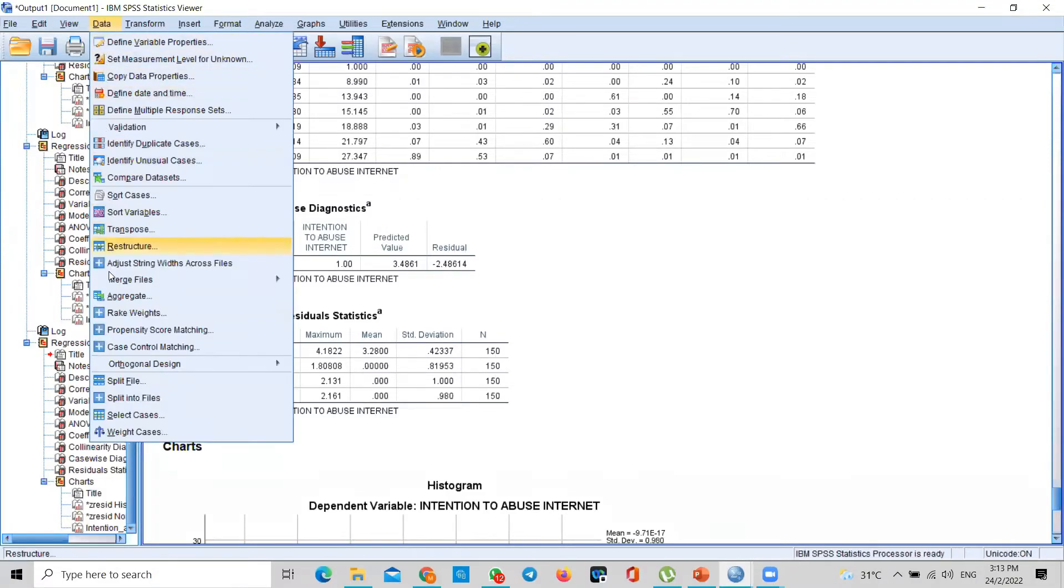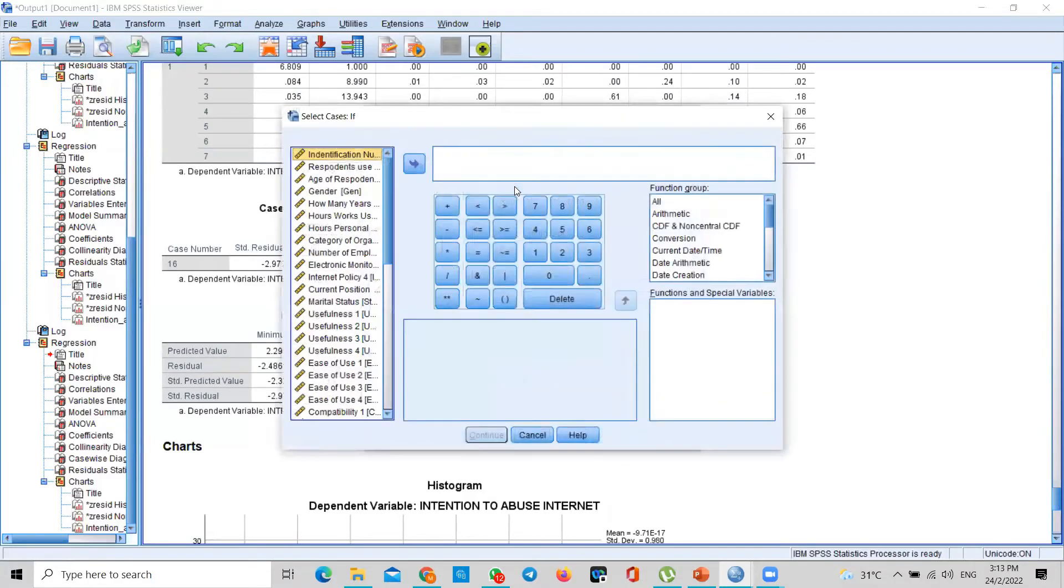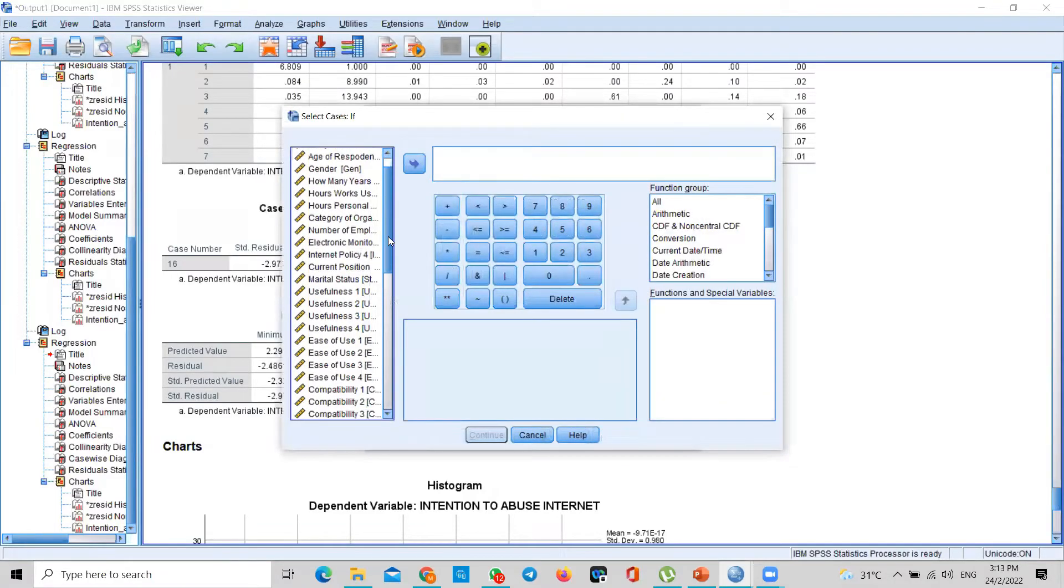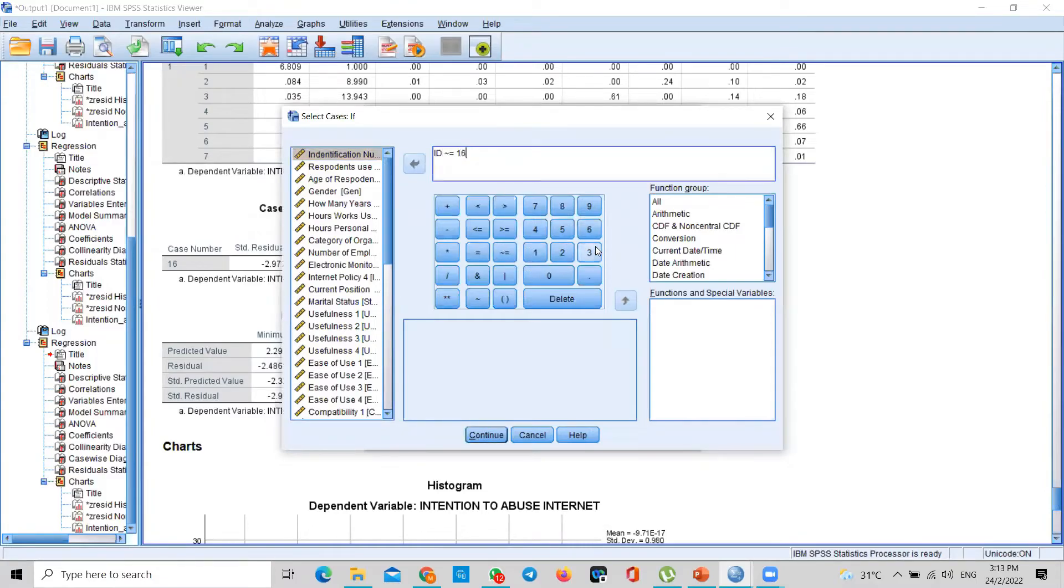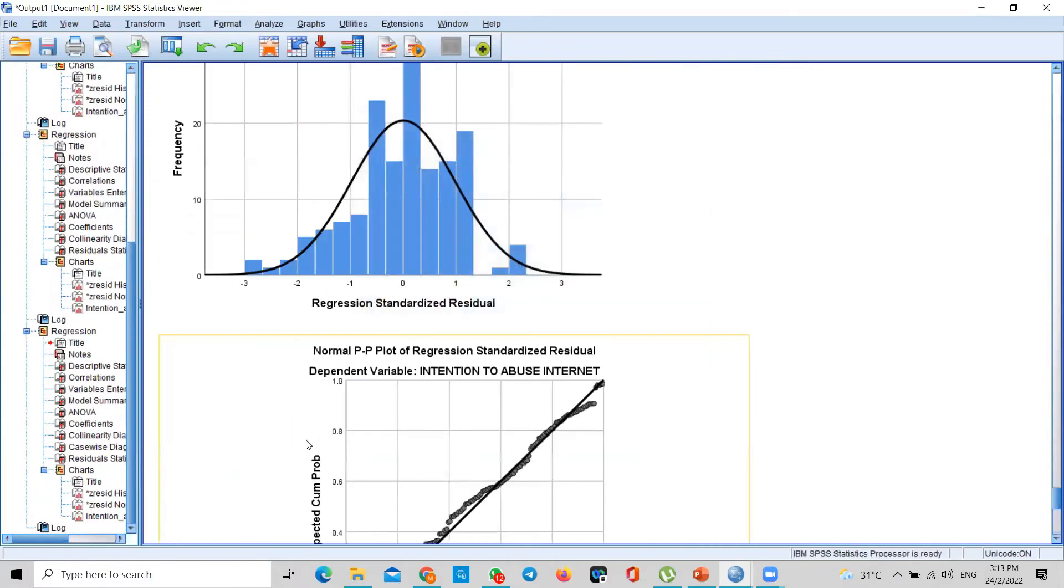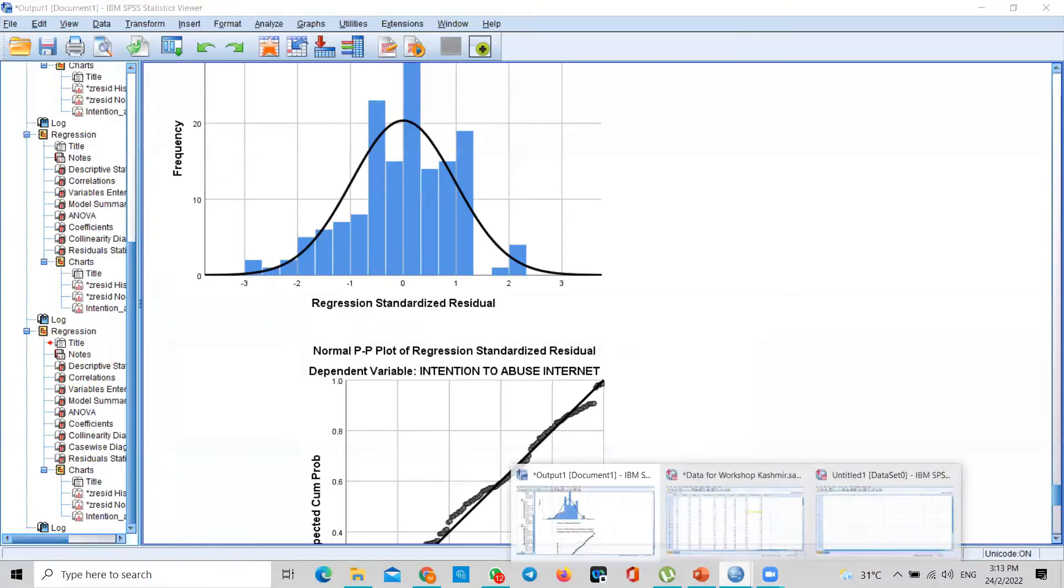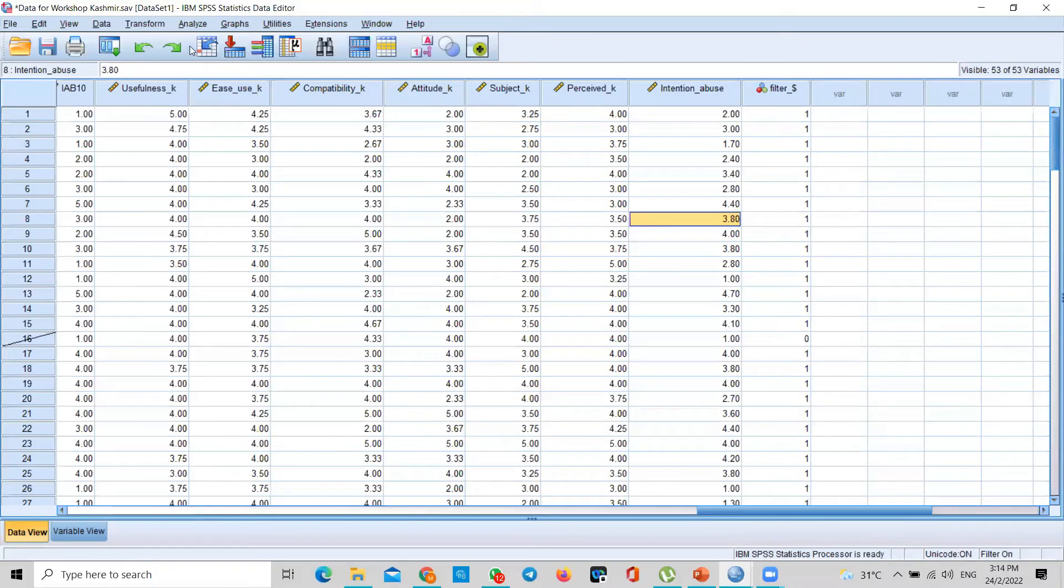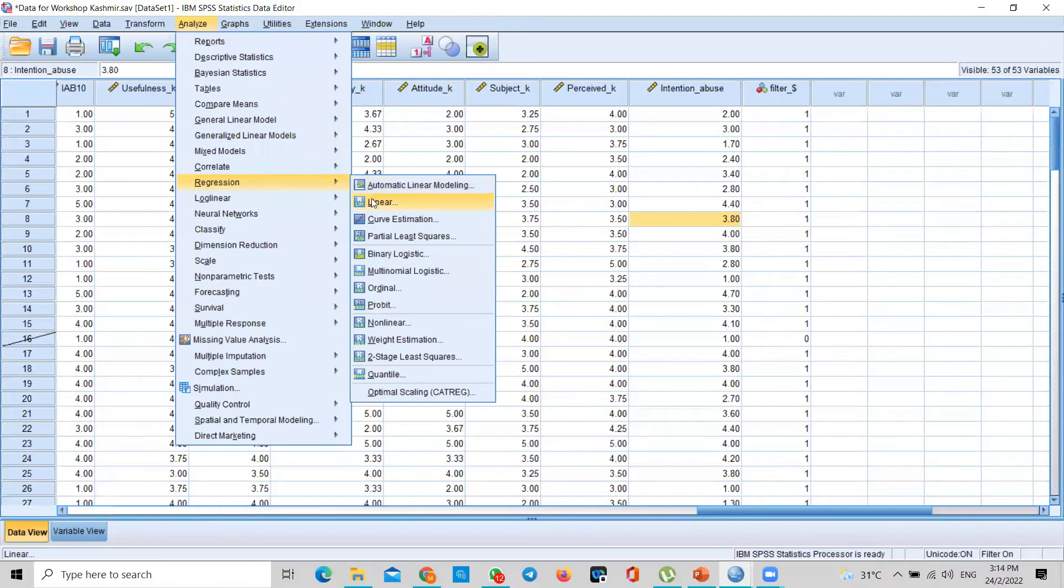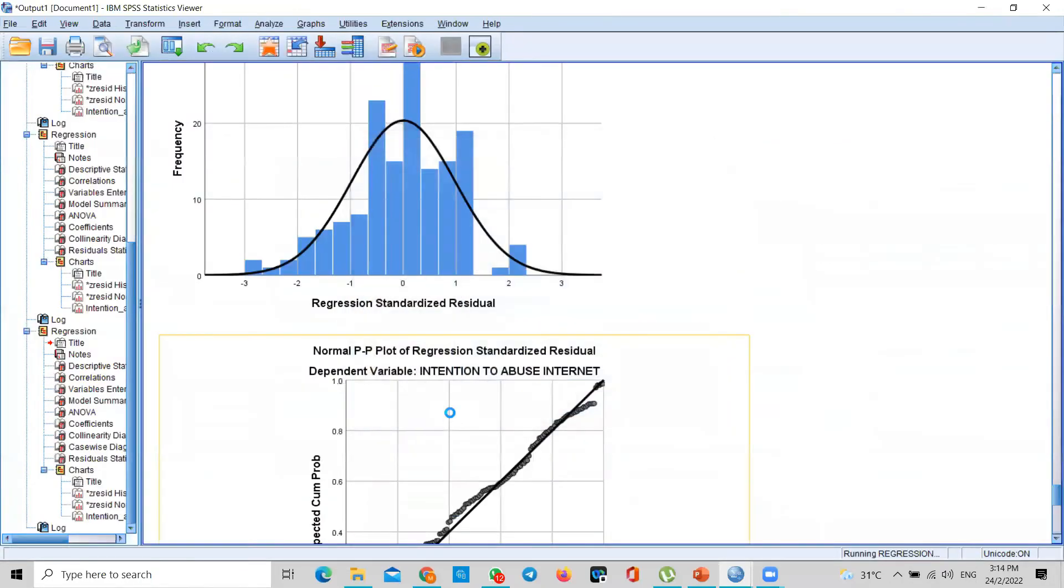I go to data. I go to select cases. You just see, please don't do it. Just see me. If condition satisfied. I have case 16, identification number. I put this sign, then I put 16, then I continue and I paste. And then when I go to data, when I go to data, you can see 16 already taken out. Do you see on the left side? 16 is taken out already. So now I run and see whether R square increases a bit. I just drop only one and now I run it.